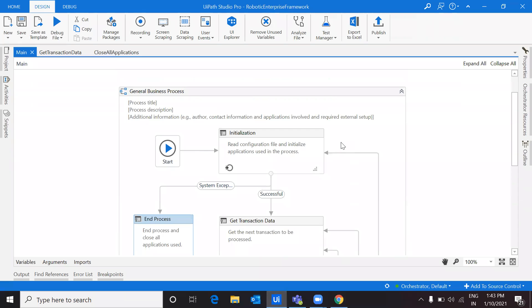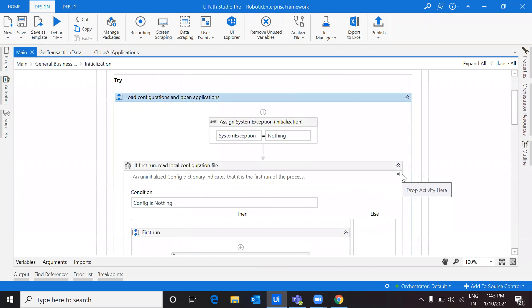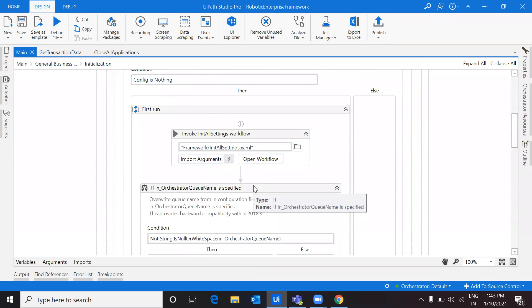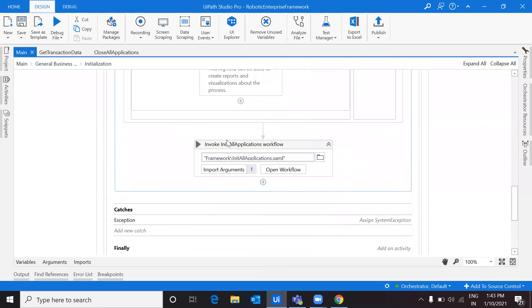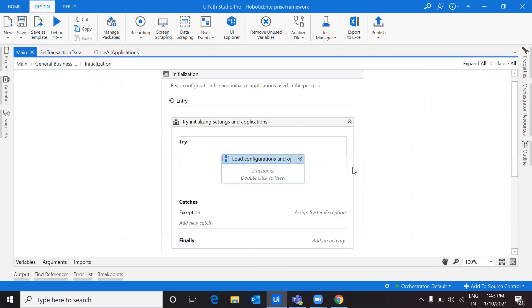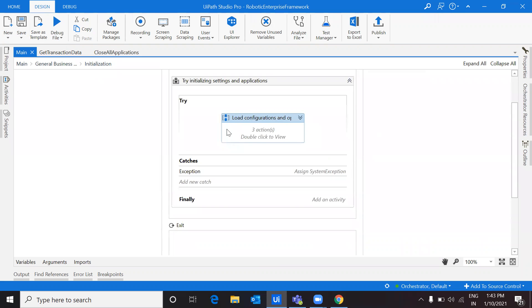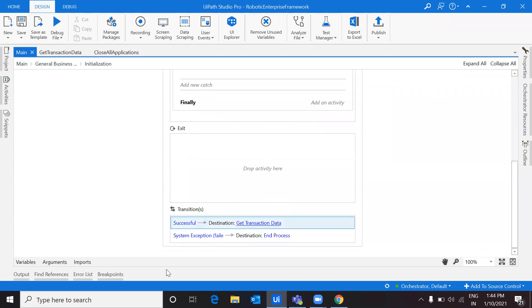Without any delay, I'm heading to the initialization part. In the previous RE Framework videos we have seen how we can read the config file, how we can access assets and queues, and how we can init all applications. Now, if there is any exception that happened in the try block of initialization, then there would be some exception that has to be caught. Here I'm defining that exception which is a system exception, and in this case we'll head into the transition and see how this actually works.